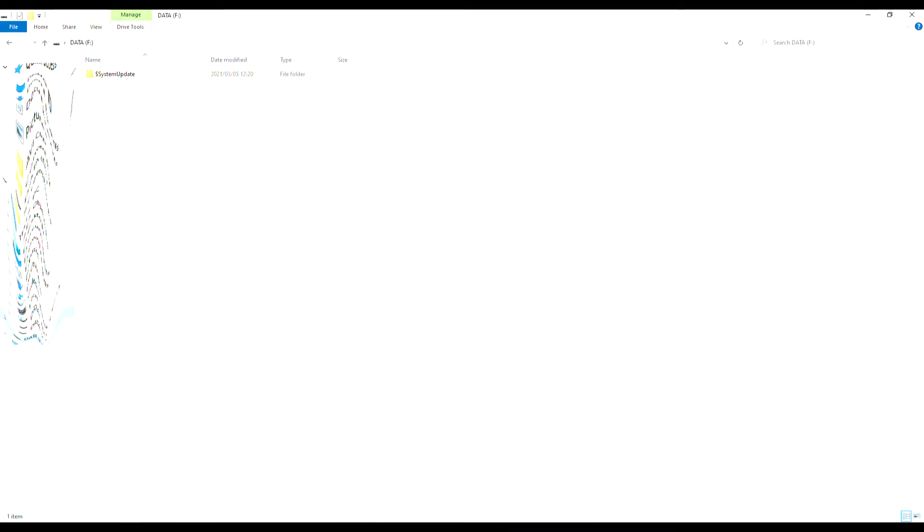Head over to my Xbox One X faulty hard drive replacement video. The link is there. Otherwise, I will leave a link below. Format your memory stick NTFS and place the downloaded system update file in the root of the USB memory card.